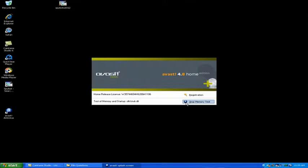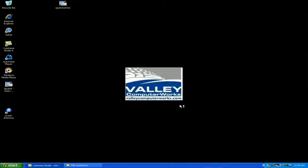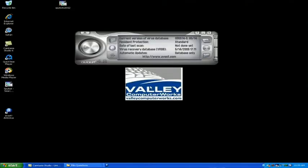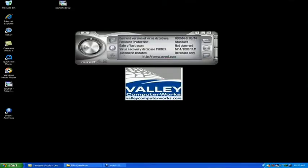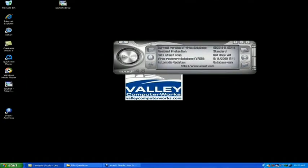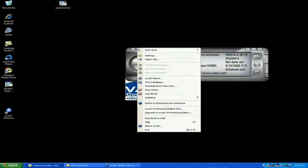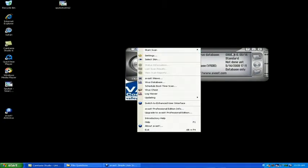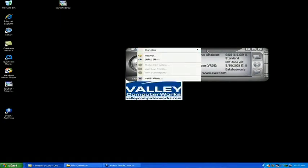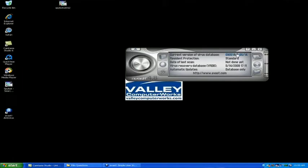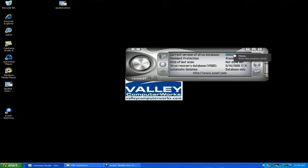After it's done doing that, you're going to get this little window here. You're going to make sure it's up to date. You can view the current definition file by looking right here at the date.